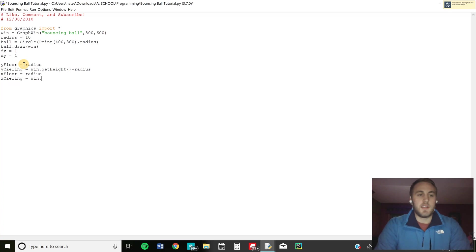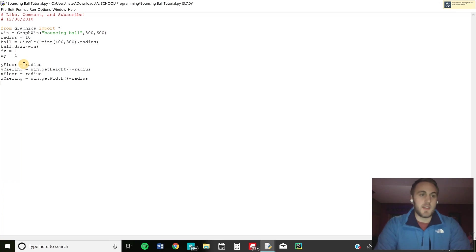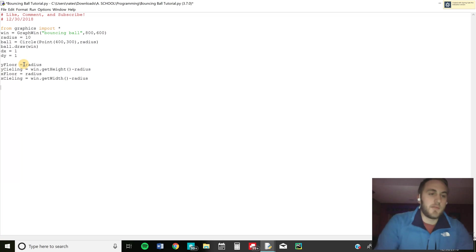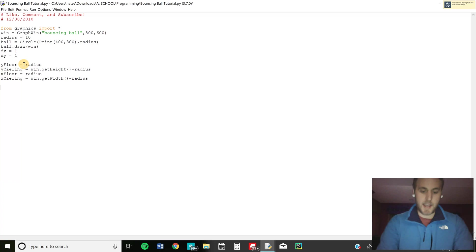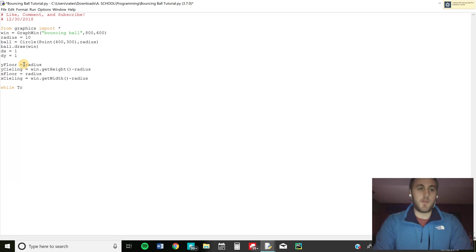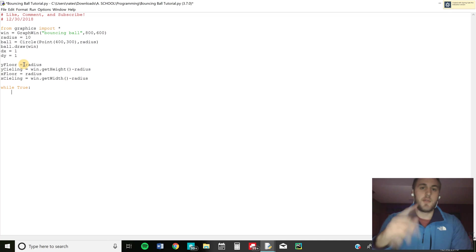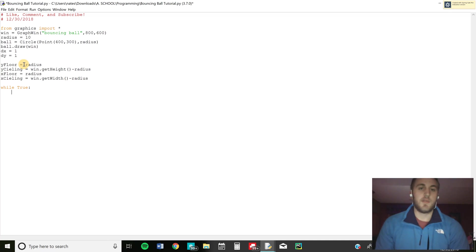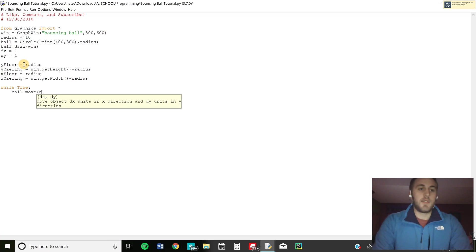So once we have those we're good to start our actual movement of the ball. I'll make a while statement and this is going to keep looping through until either it equals false or you break it or something like that. So we'll do while true ball dot move pass in the dx and dy.